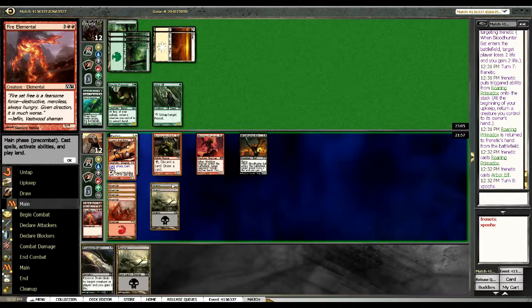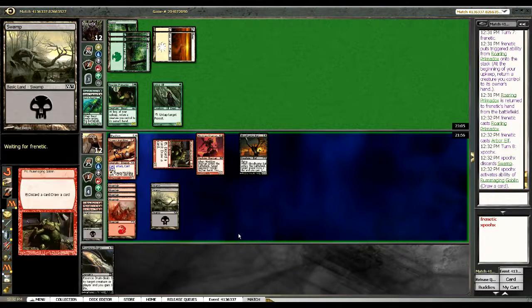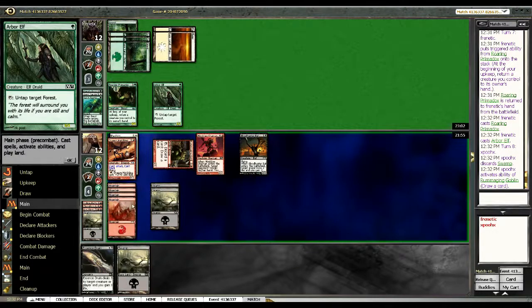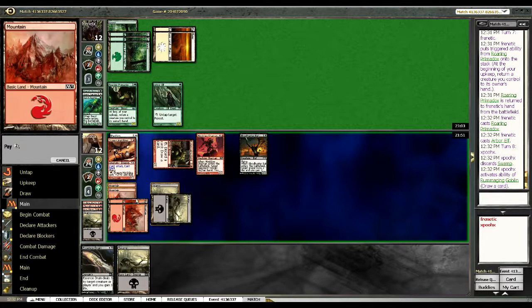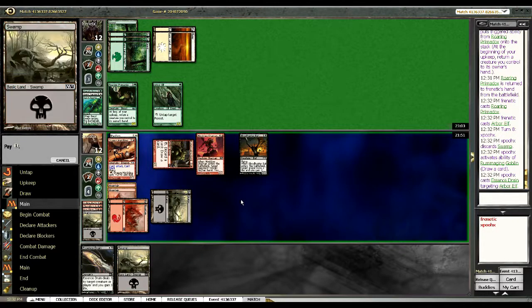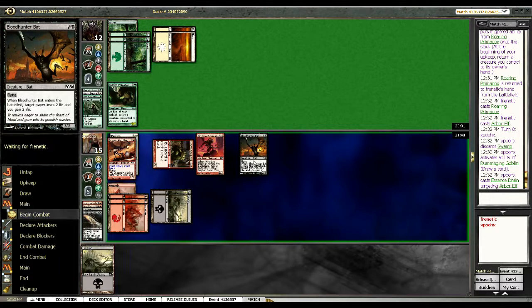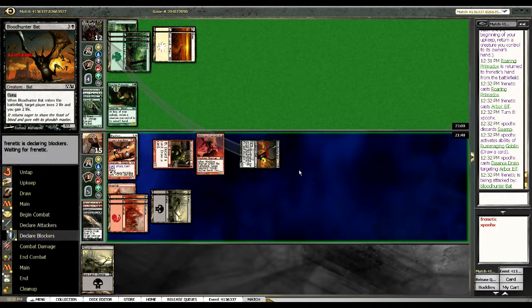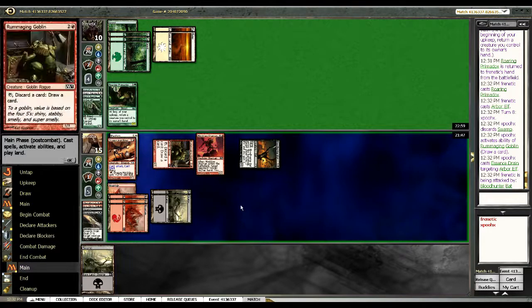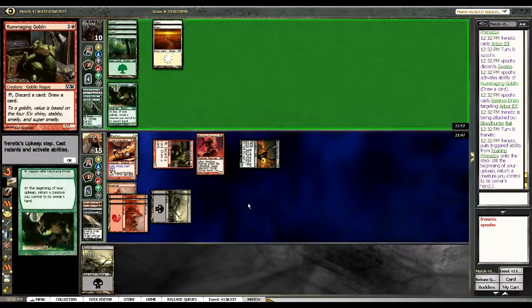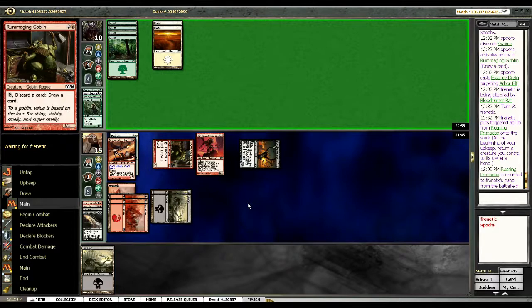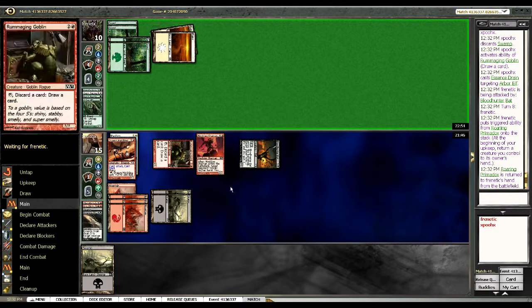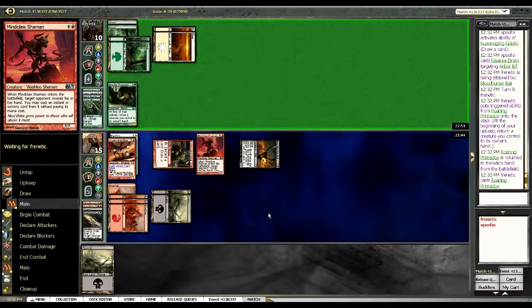First thing I'm going to do is loot. And that didn't do anything. So I'm going to Essence Drain that. And smack him with a bat. I don't know if that's correct, but I feel like keeping his Roaring Primadox... Mana sinking him. Like basically what I'm doing is I'm mana sinking him down, is a good thing.